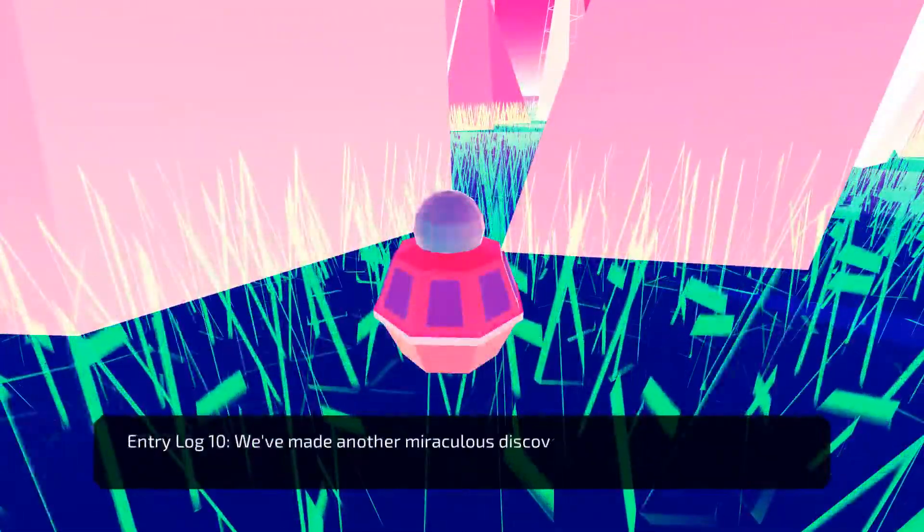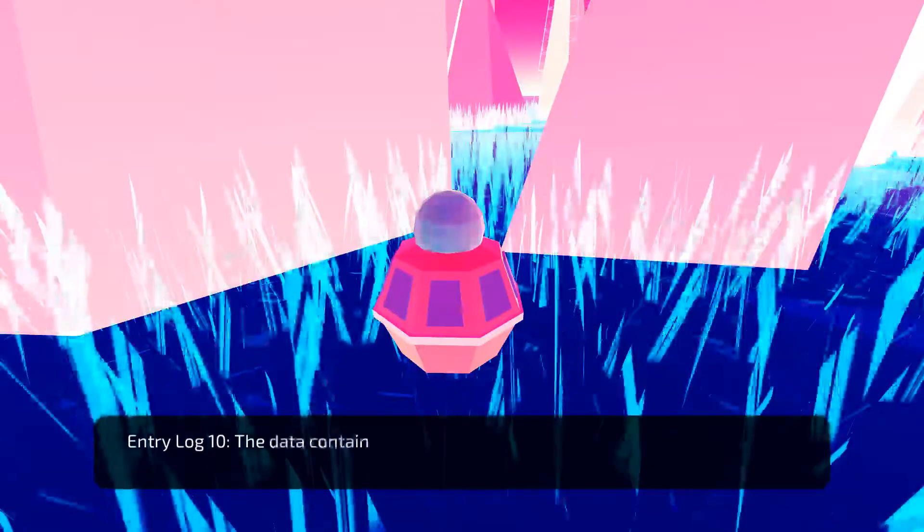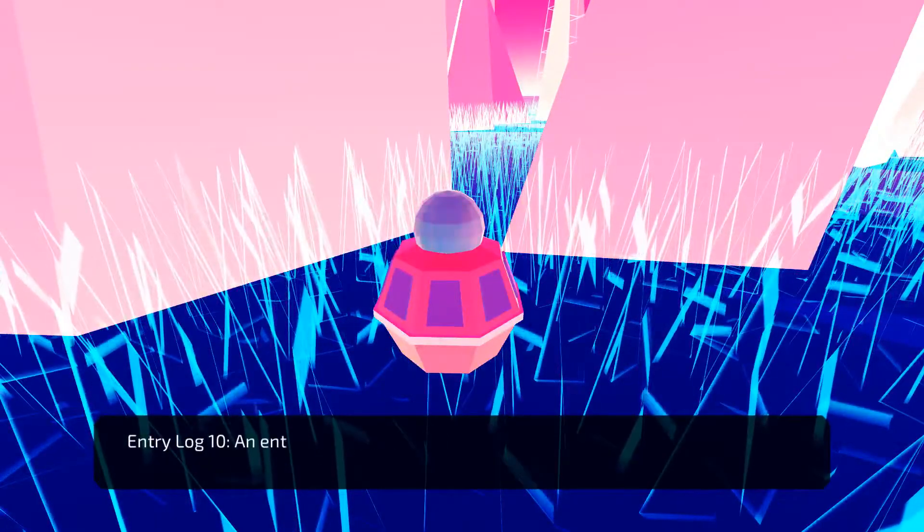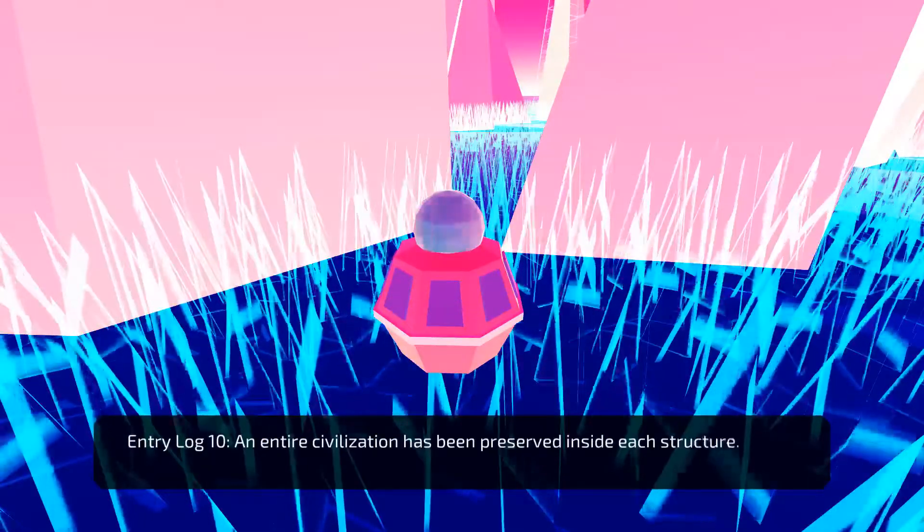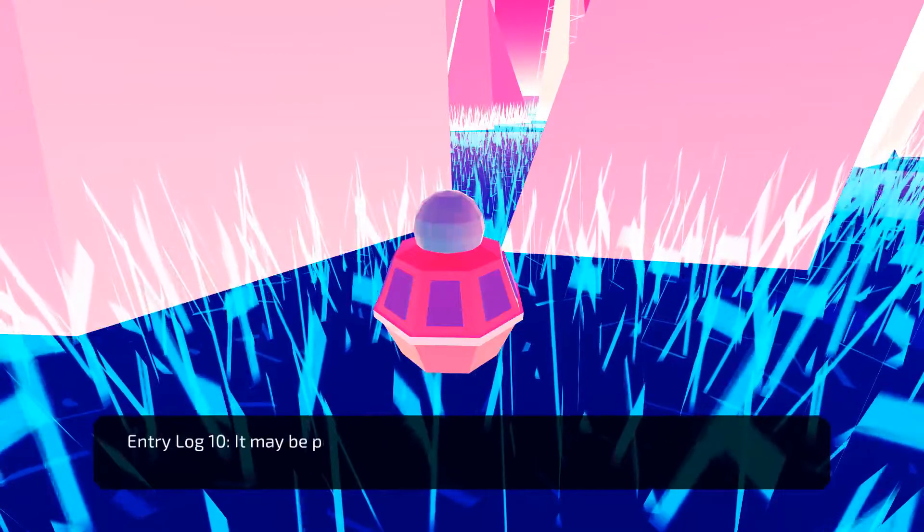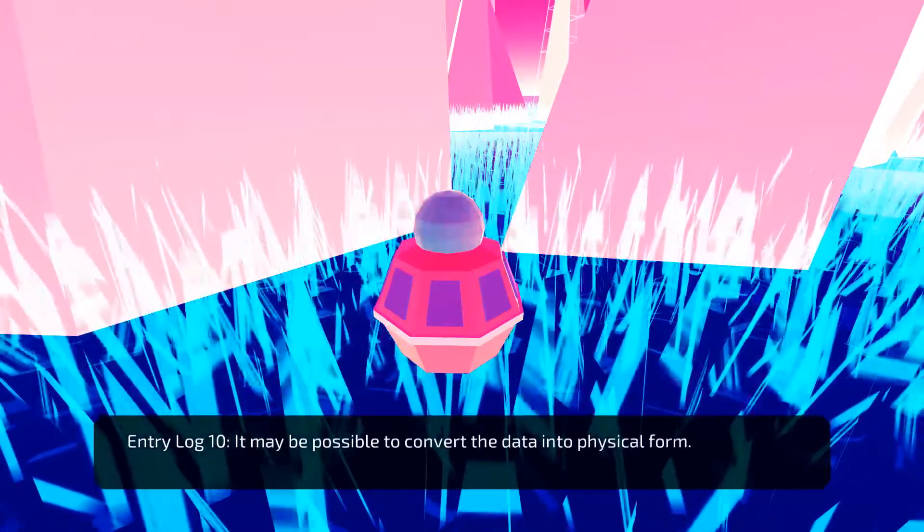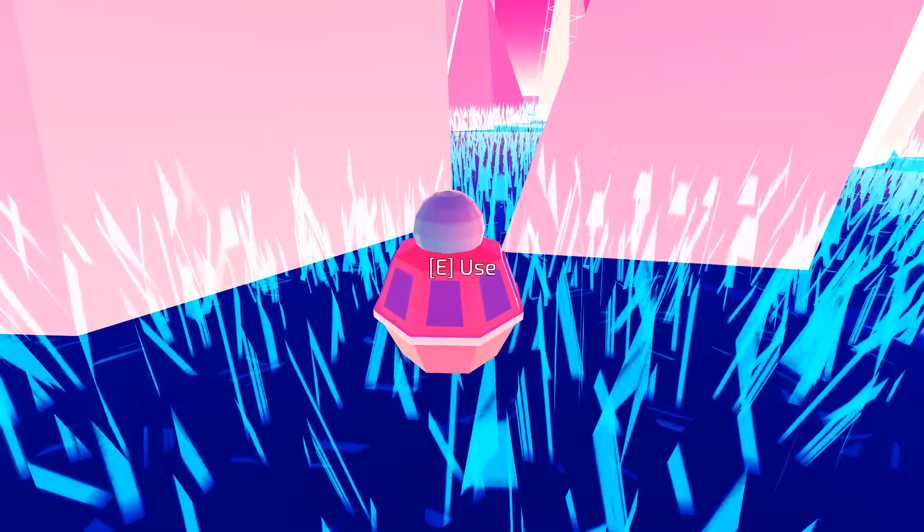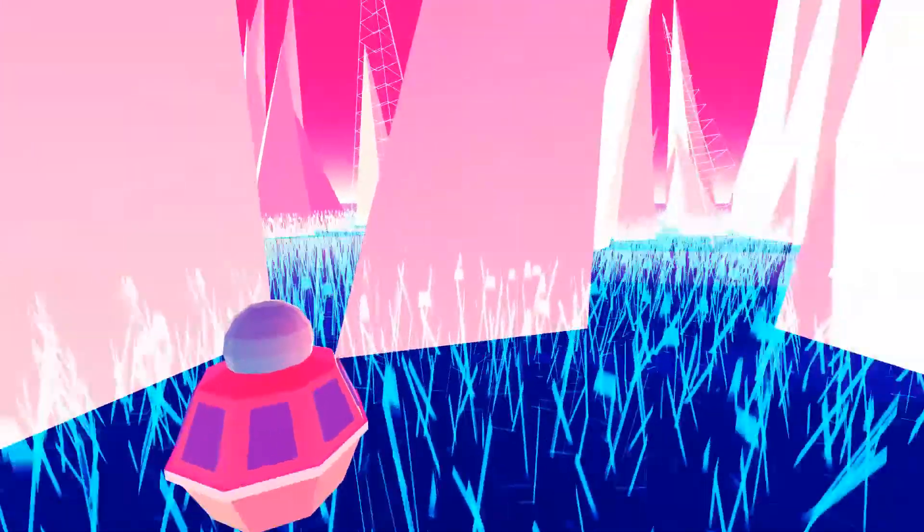Wait. We've made another miraculous discovery. The data contains life. Whoa. An entire civilization is preserved inside each structure. It may be possible to convert the data into physical form. Wait. So the data they found is life. Or it contains life. That's pretty cool. Maybe we can get a friend.